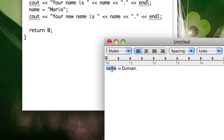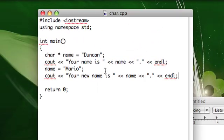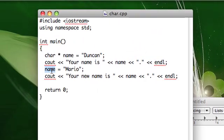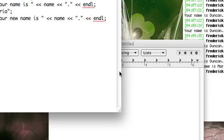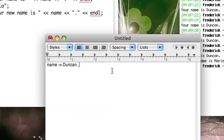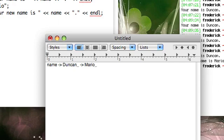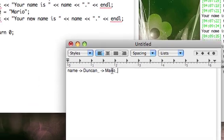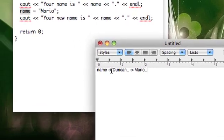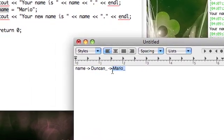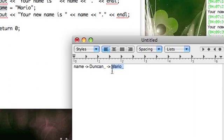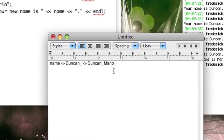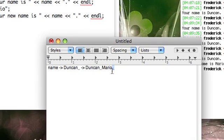So that's what's stored in memory. Now when you change this here in this line, this doesn't become Mario null. It doesn't delete Duncan and then put Mario in its place. No, that's not what happens. What instead happens is it keeps Duncan around and then it just appends Mario at the end and adds another null character.